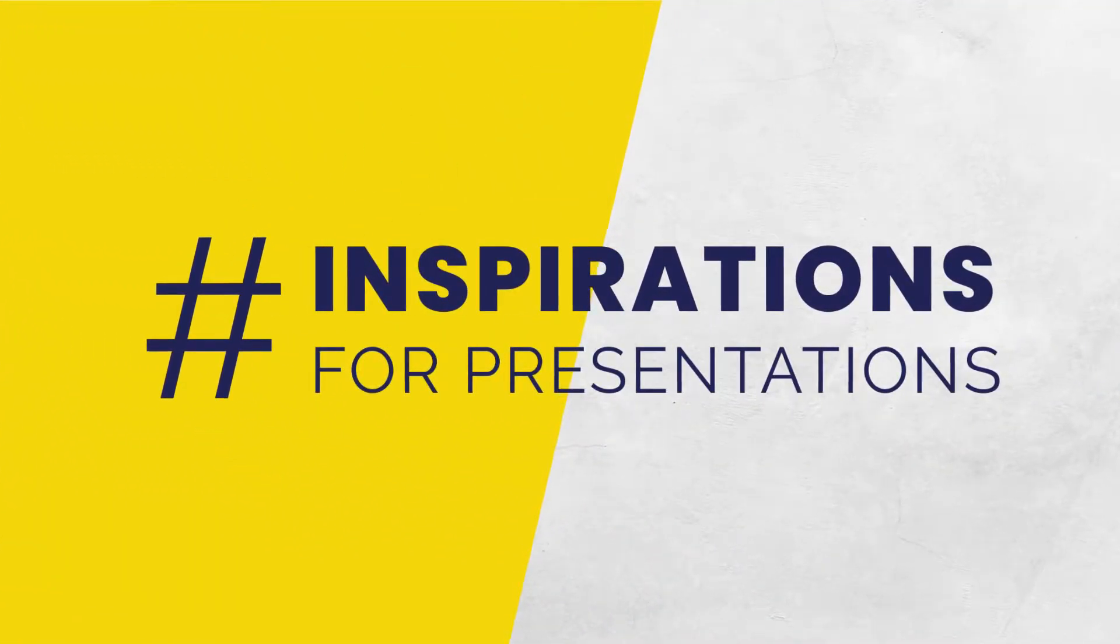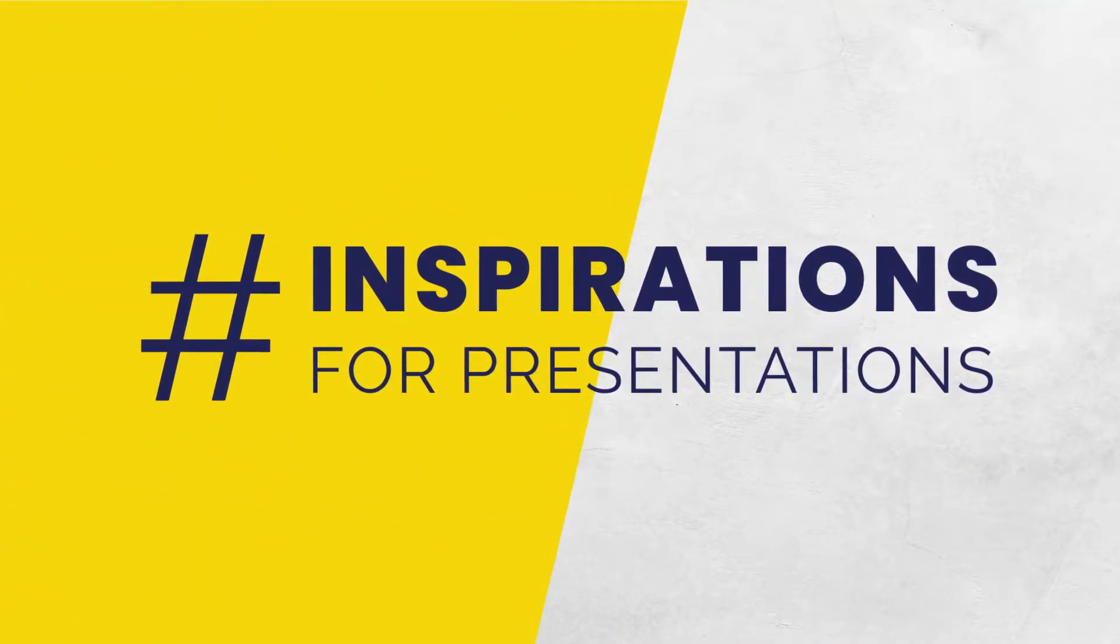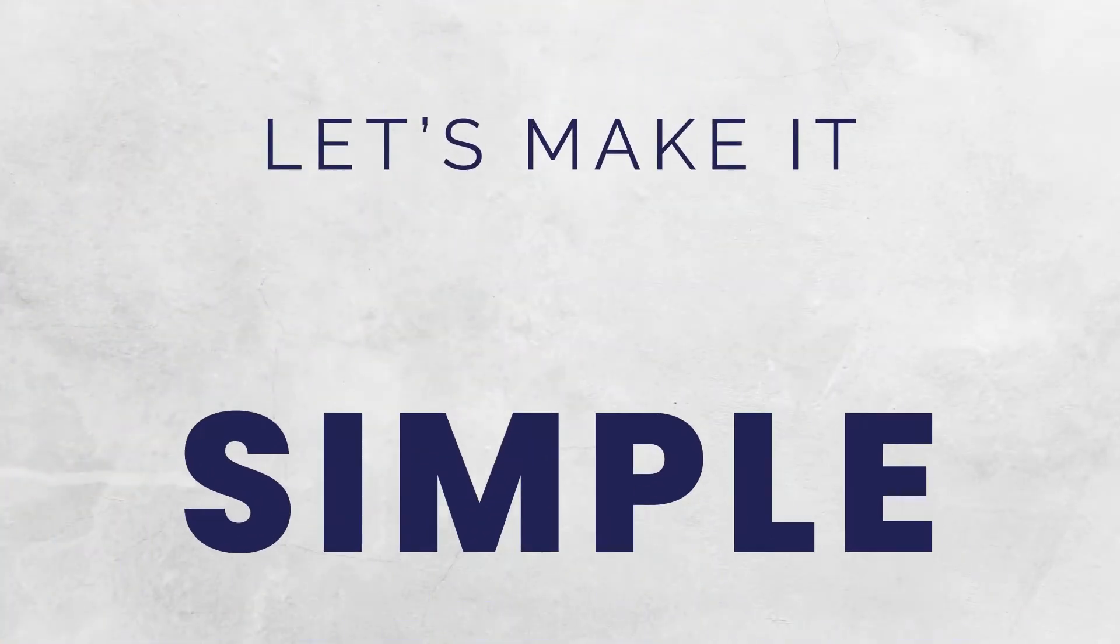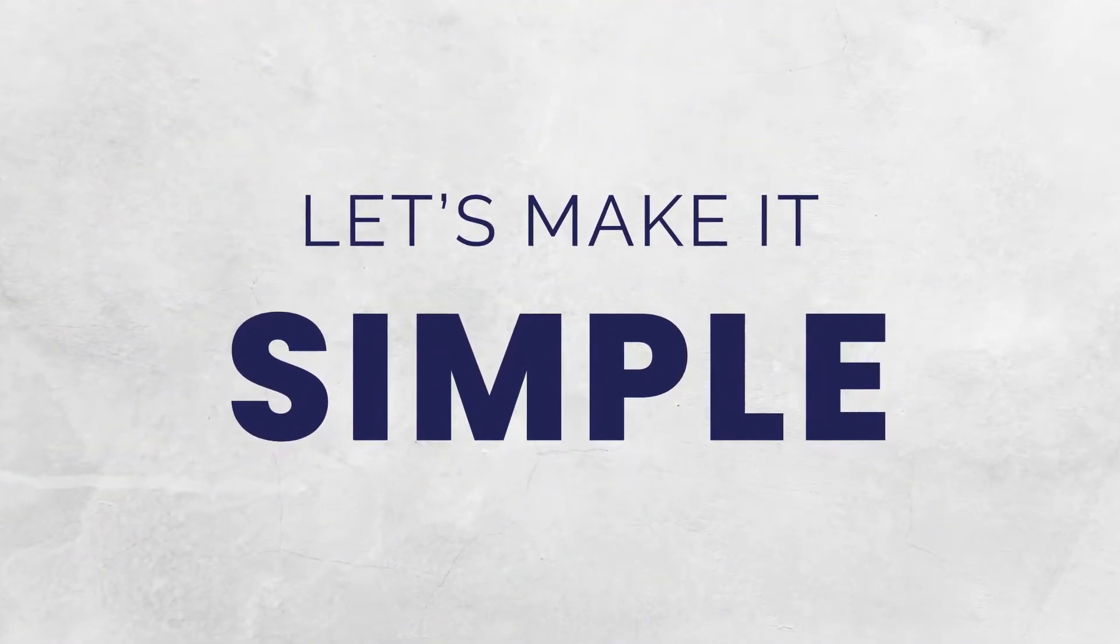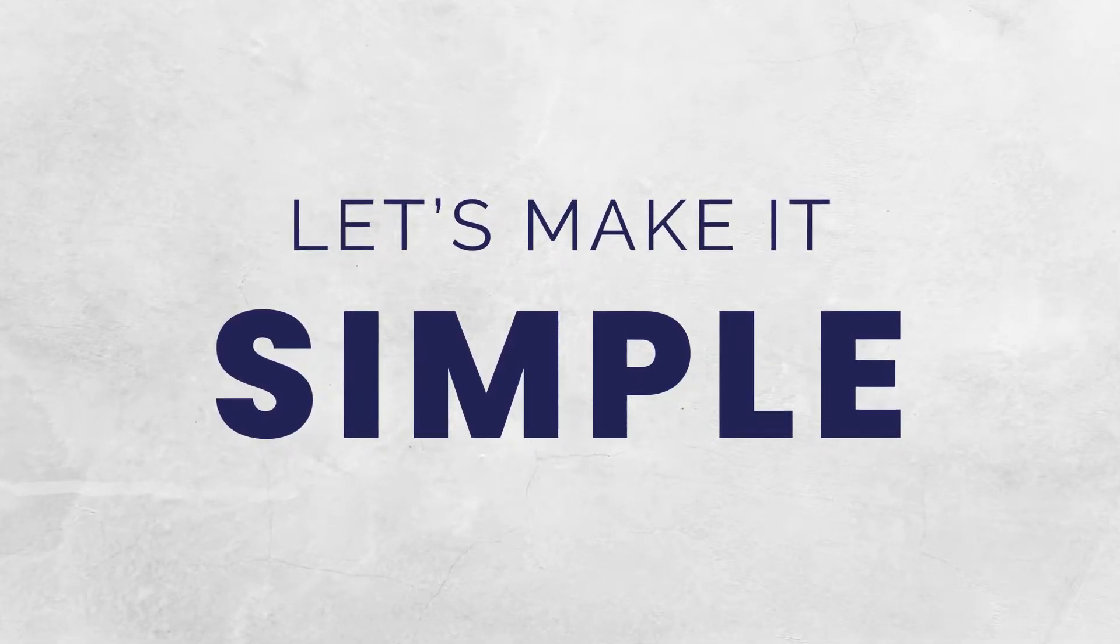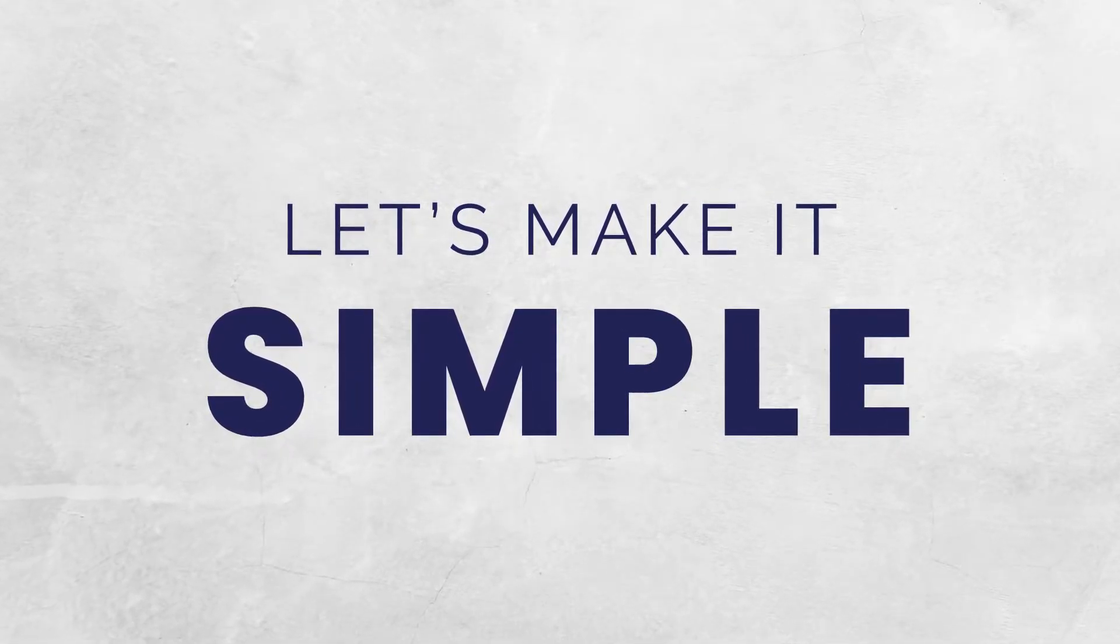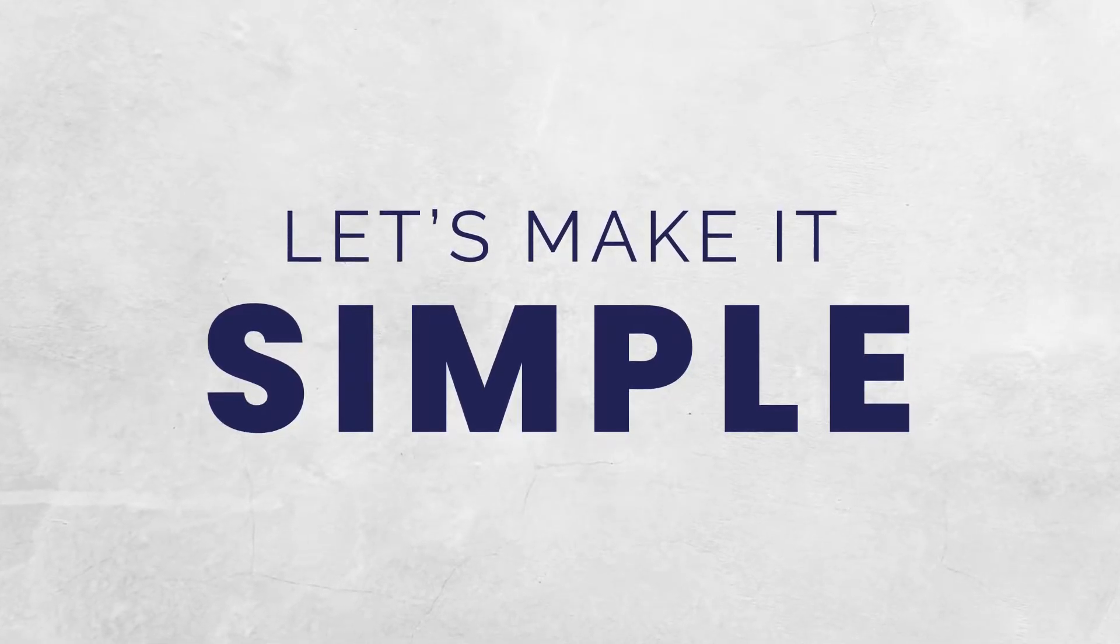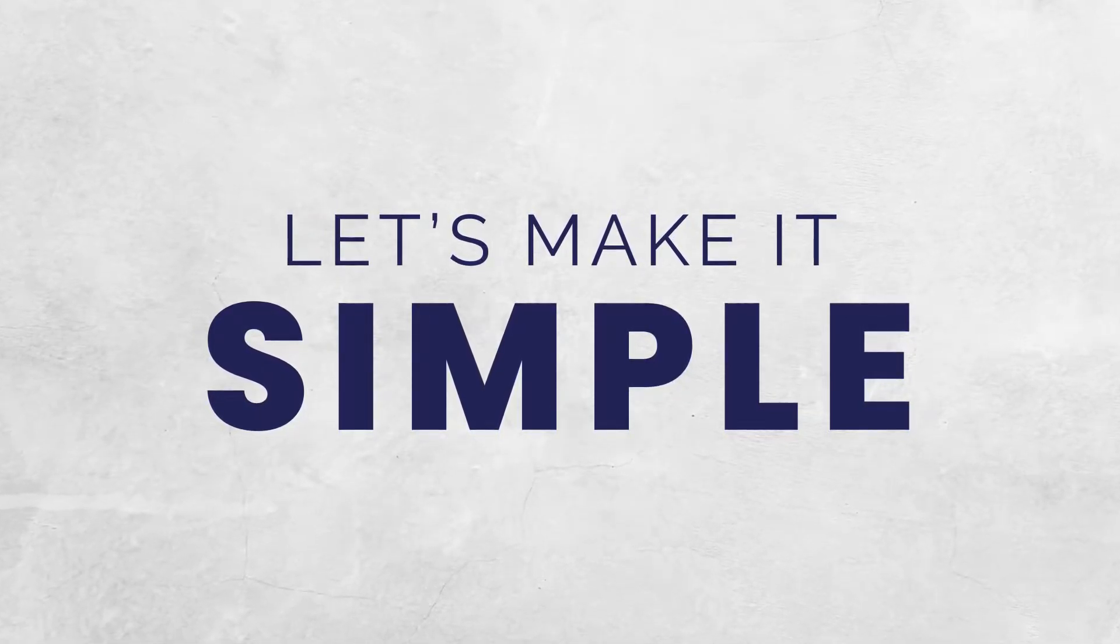Hi, this is Piotr Garley and this is Inspirations for Presentations. As always, I focus on simplicity, so let's make it as simple as possible. In this series of videos, I show you how you can easily create visually appealing slides for your business or sales presentation.